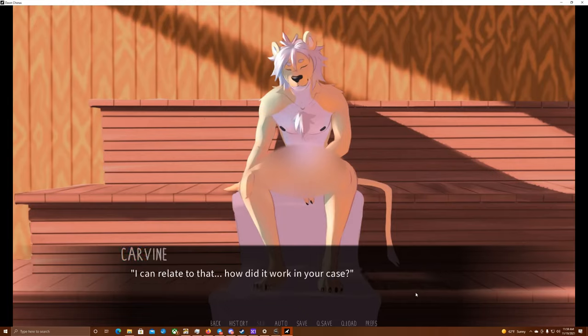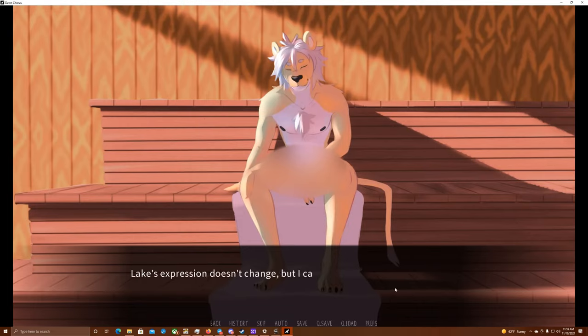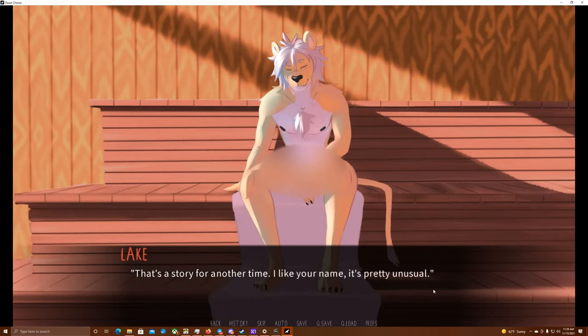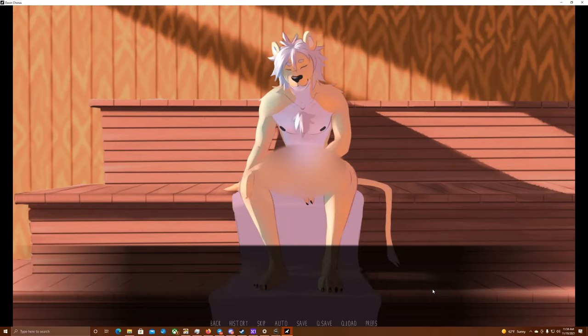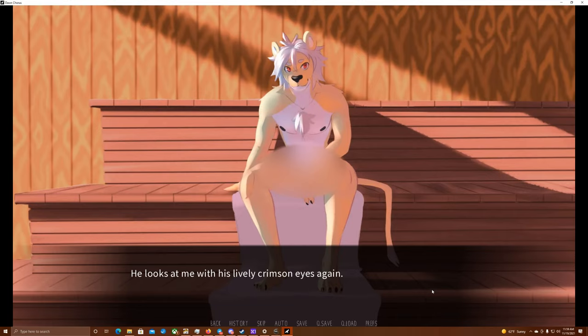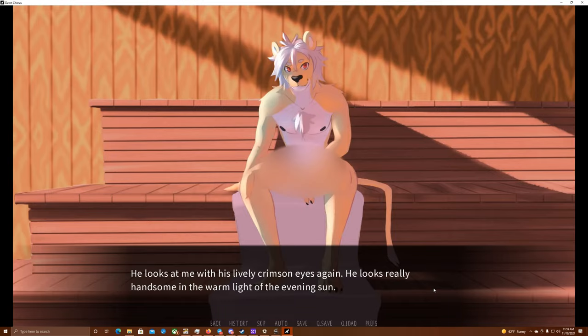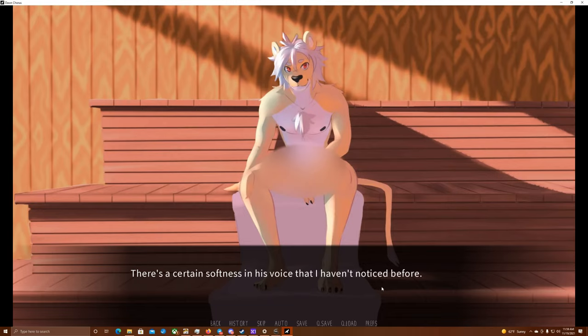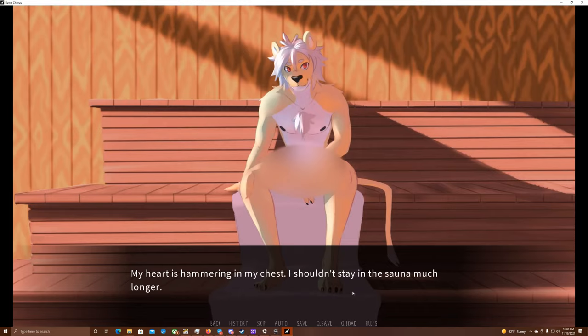I can relate to that. How did it work in your case? Lake's expression doesn't change, but I can see reluctance in his eyes. That's a story for another time. I like your name. It's pretty unusual. He looks at me with his lively crimson eyes again. Oh, changing position. One second. He looks really handsome in the warm light of the evening sun. Carvin? There's a certain softness in his voice that I haven't noticed before. My heart is hammering in my chest. I shouldn't stay in the sauna much longer.